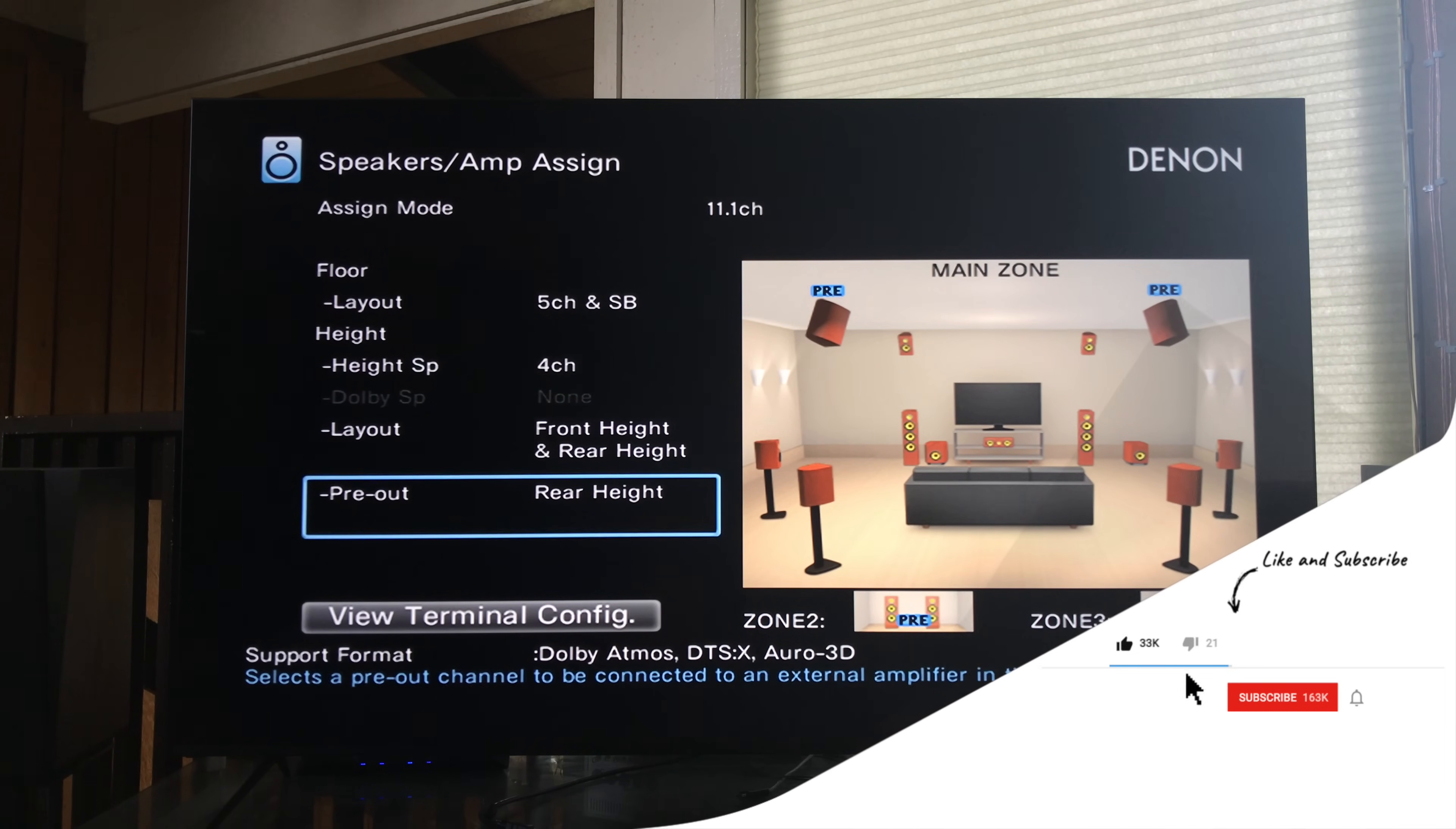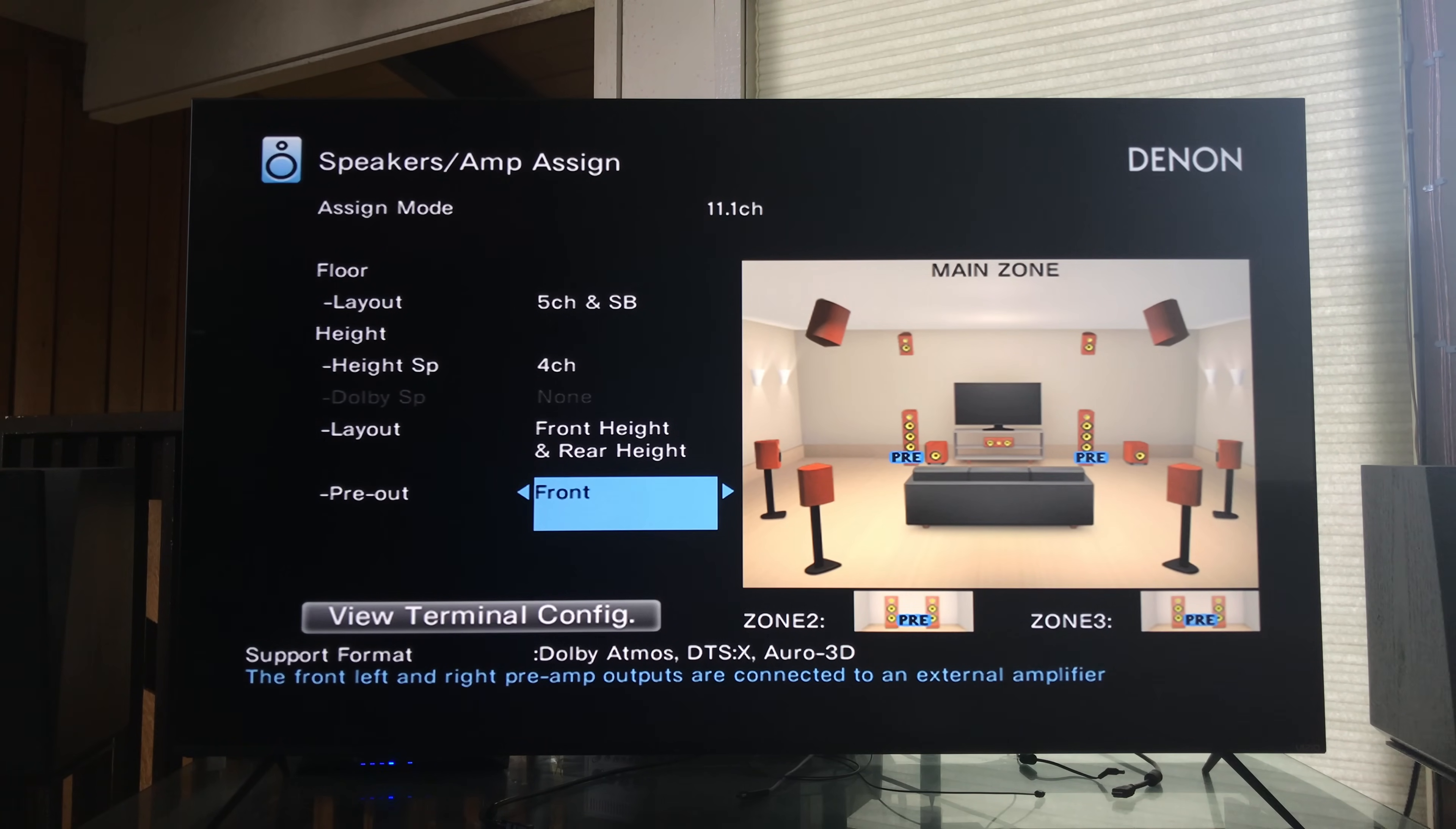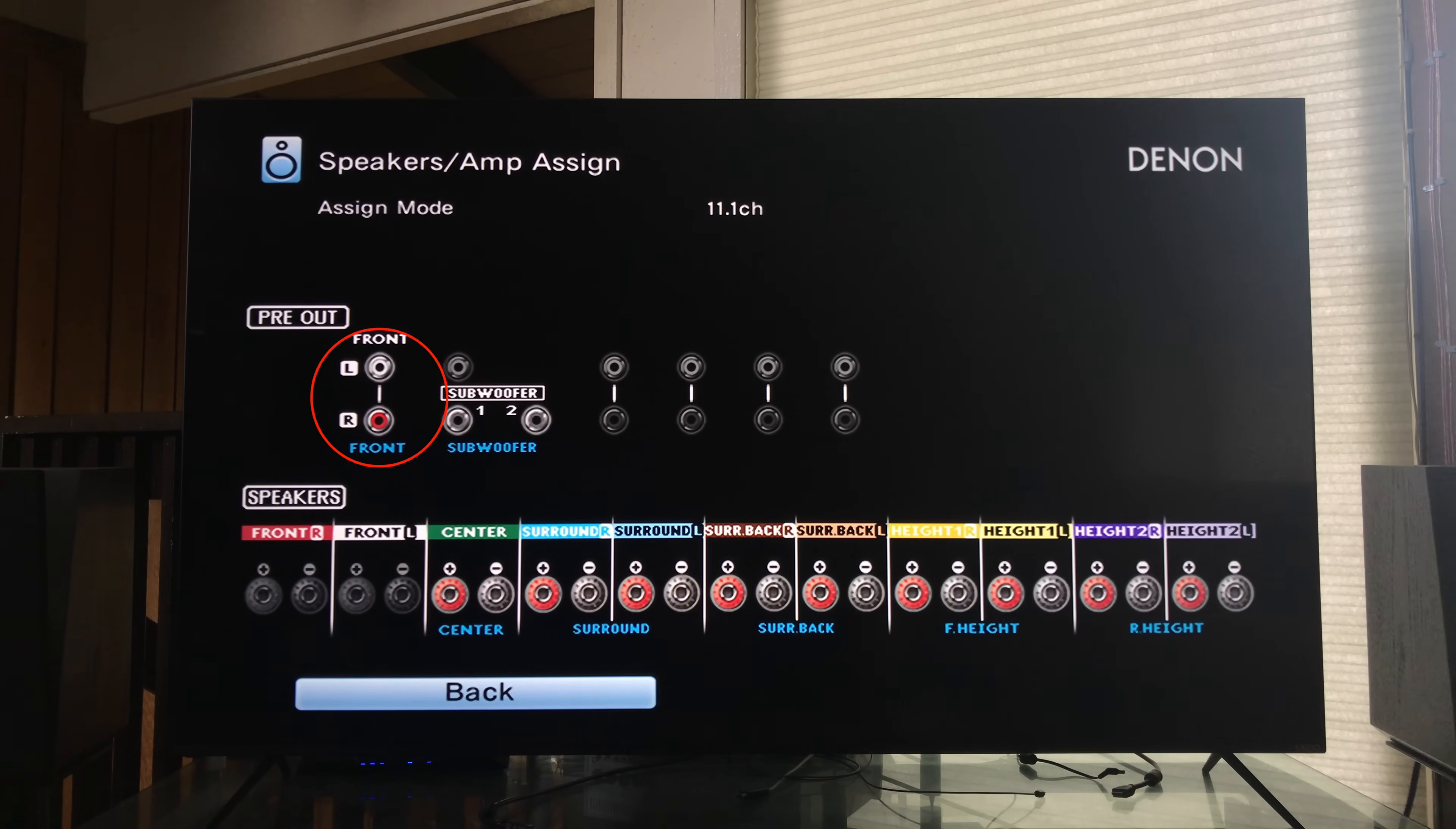This is not what I recommend. If you're gonna take that step and get a two-channel amplifier you're better off powering your front speakers. So here we can change the pre out from the rear height to front. So now the Denon will be powering all the height speakers and your surround speakers, your surround back speakers and your center channel, but it will not be powering the front two speakers. All right so now we go into terminal configuration again and you see now the surround back right and surround back left are in service. The front right and front left are not in service and you can see the front left and right pre outs have been highlighted or turned on.